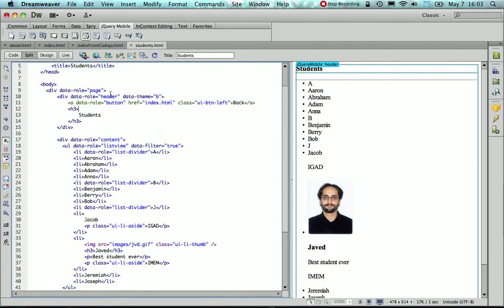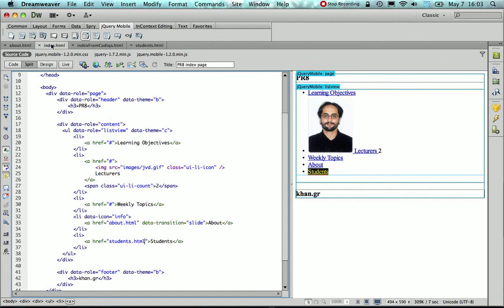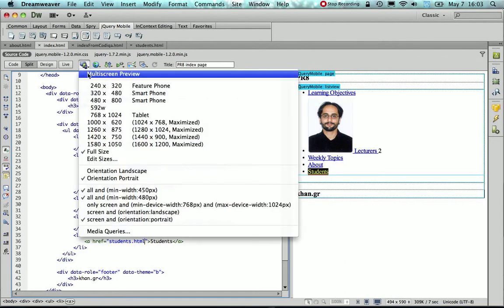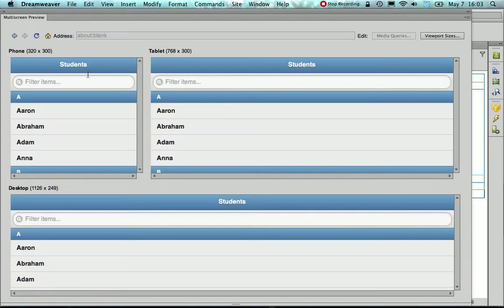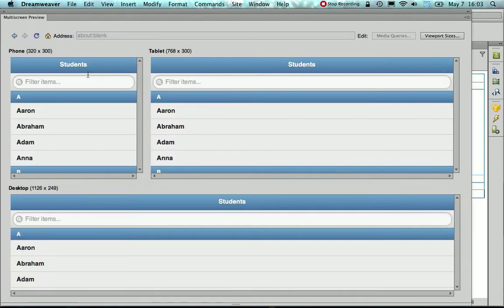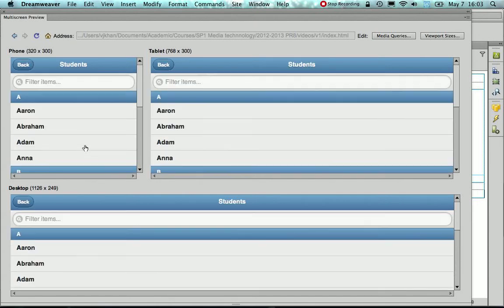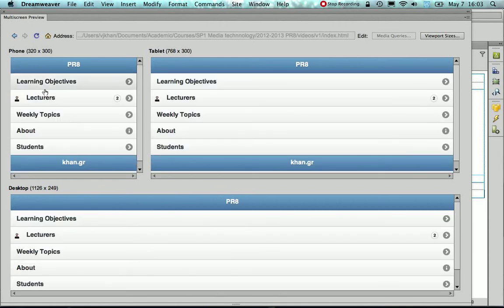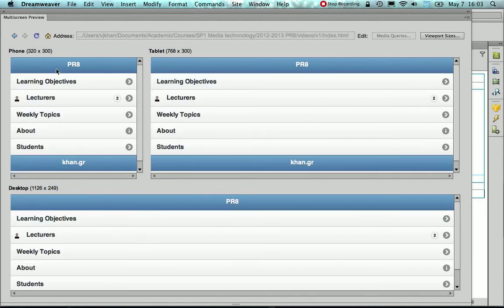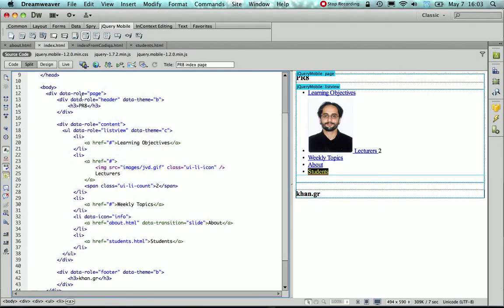I'm going to save the page, go back to my index.html and preview and see what happens. So now if I hit the student's page, I can see here on the left there is this back button. If I hit it, it goes back to my index page.